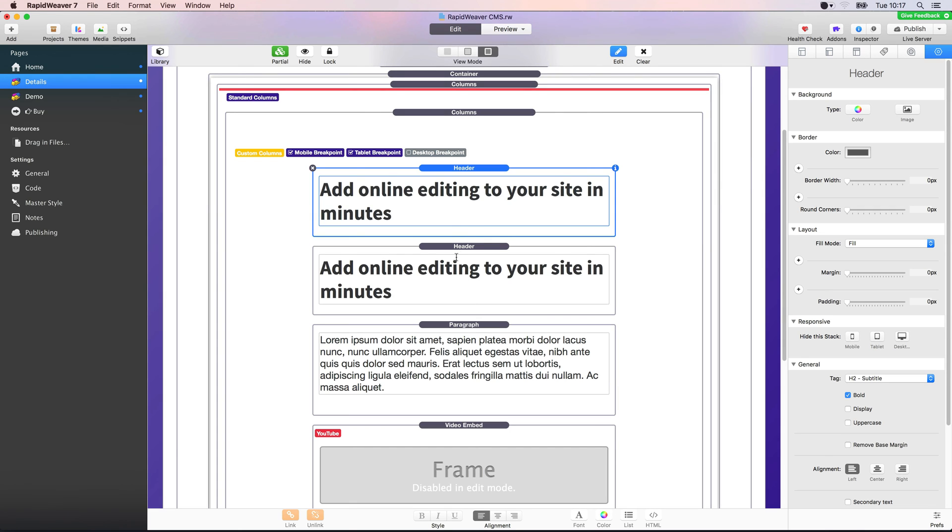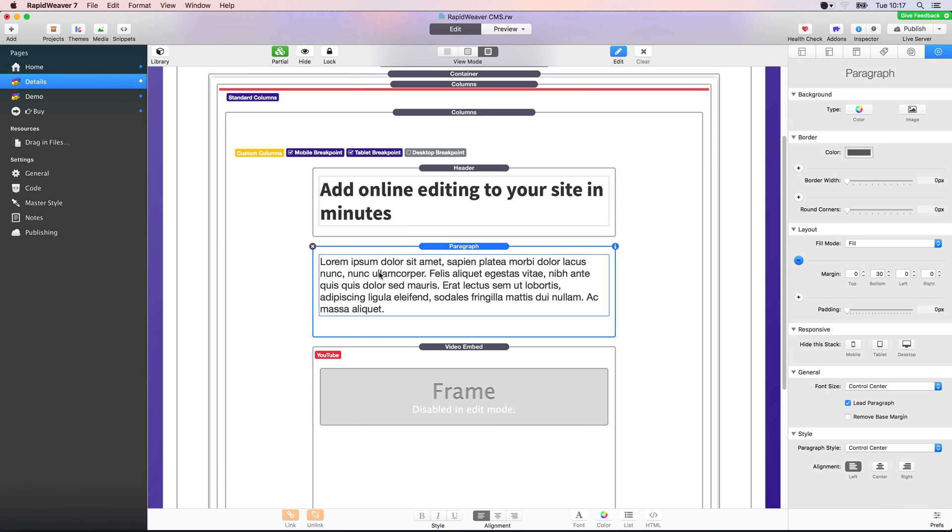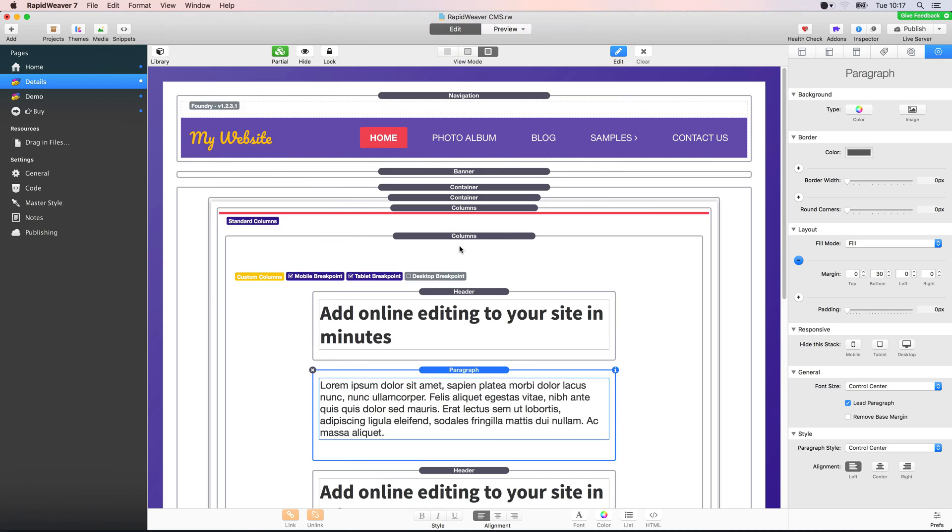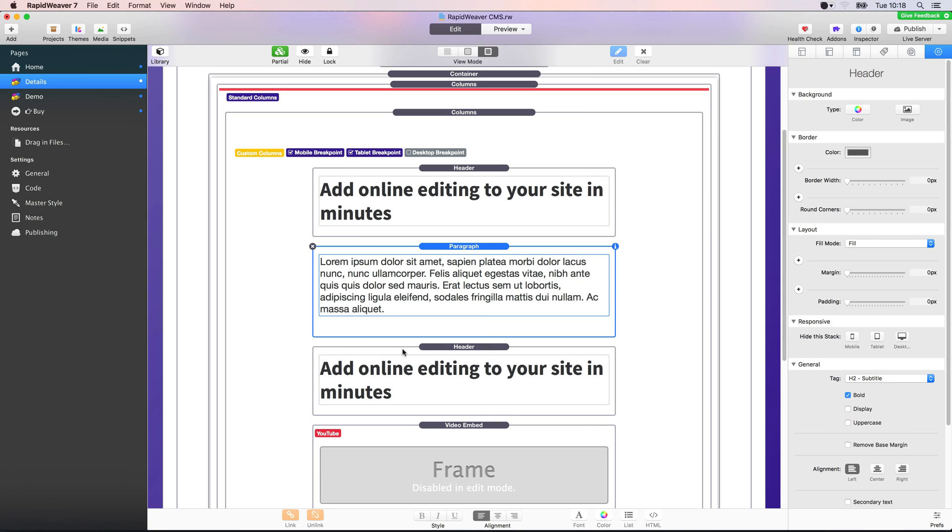Now one thing to note is that when you paste the stack in, it will go in below whichever stack you have selected. So if I have the paragraph stack selected here and I paste in that header, you'll see it gets added below the paragraph there.